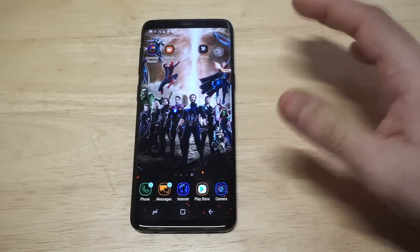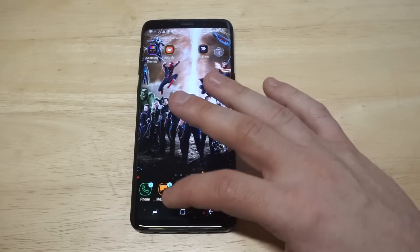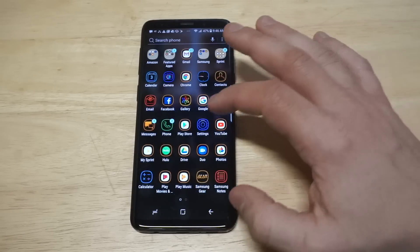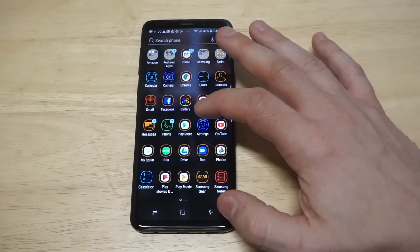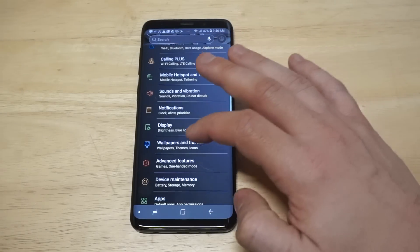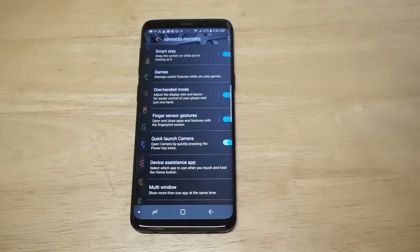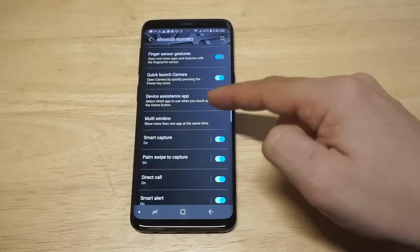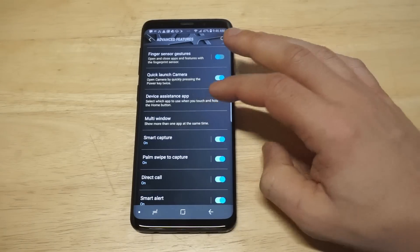In order to use it, you need to turn it on and enable it in your settings. Head over into your settings and then go down to Advanced Features. Once you're in here you're going to see the Multi-Window option.